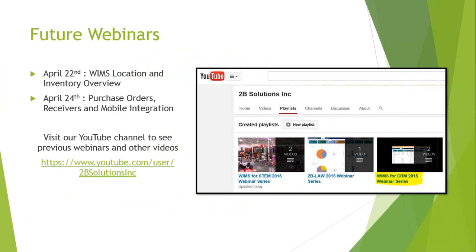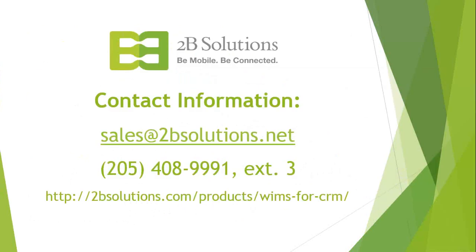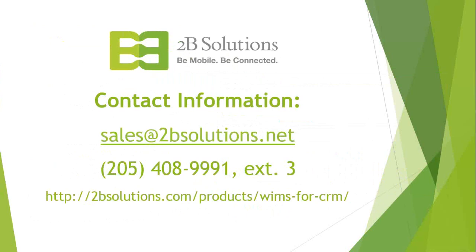If you have a moment and you want to review some previous webinars or if you weren't able to make it today, we do have a YouTube channel. You can see the link on the screen there. You want to click on the WIMS for CRM 2015 webinar series as highlighted on the right there. If you have any questions or you just like to reach out and contact us about possible opportunities, you can do it at sales at 2BSolutions.net. That goes directly to our sales line and one of our reps will get back to you as soon as they possibly can. You can also call us directly at the 205 number there or dig into the WIMS solution on your own and kind of poke around the feature list at our website, 2BSolutions.com slash product slash WIMS for CRM.